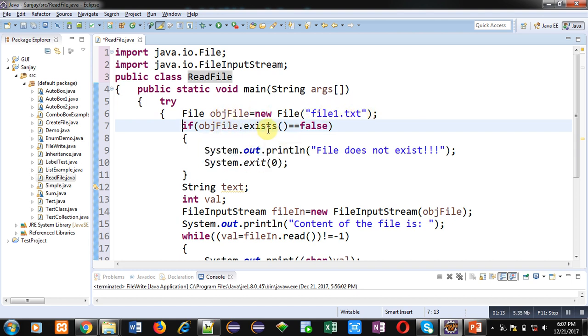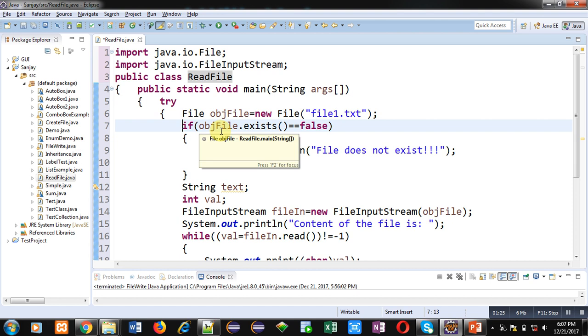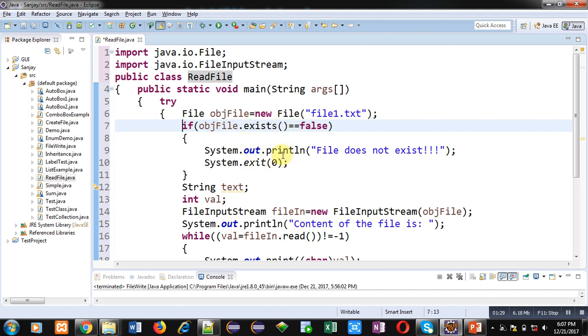Now if condition which is checking that objFile which is having file1.txt exists or is available or not. So if file exists already then this condition will become false. If file doesn't exist then this condition will become true, then 'file does not exist' message will be displayed.